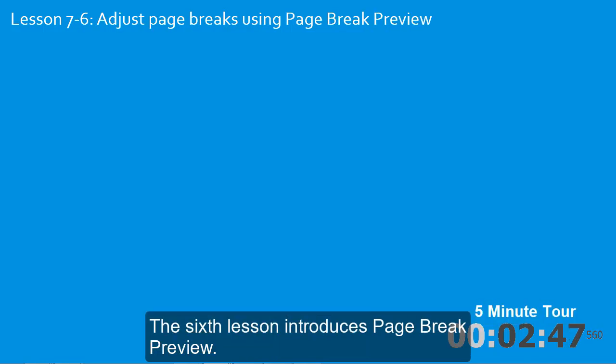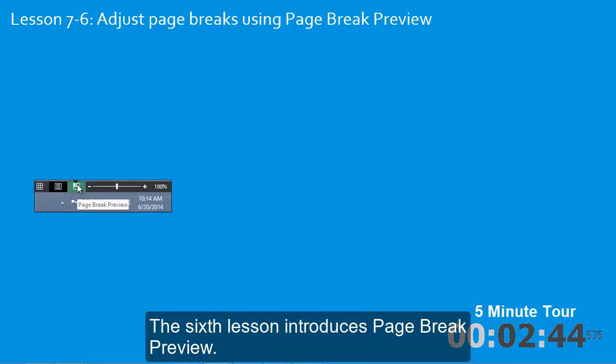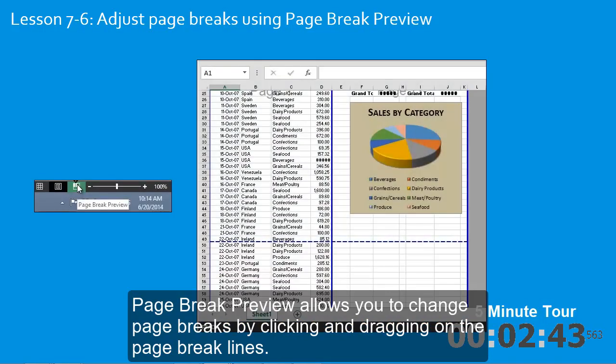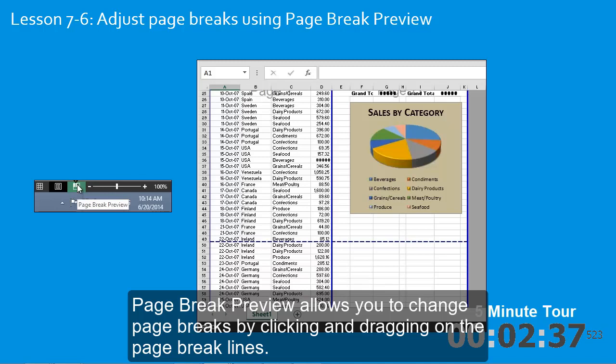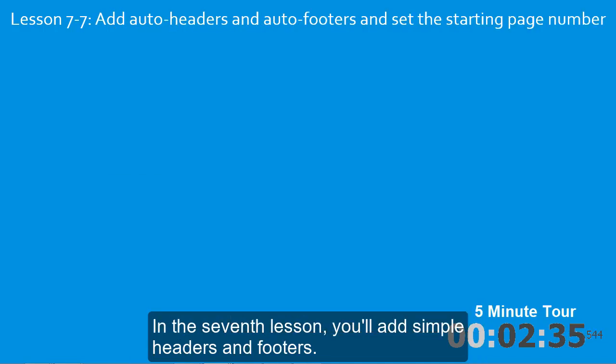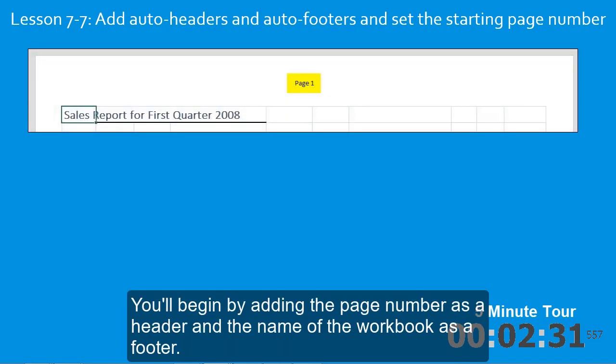The sixth lesson introduces page break preview. Page break preview allows you to change page breaks by clicking and dragging on the page break lines. In the seventh lesson, you'll add simple headers and footers.